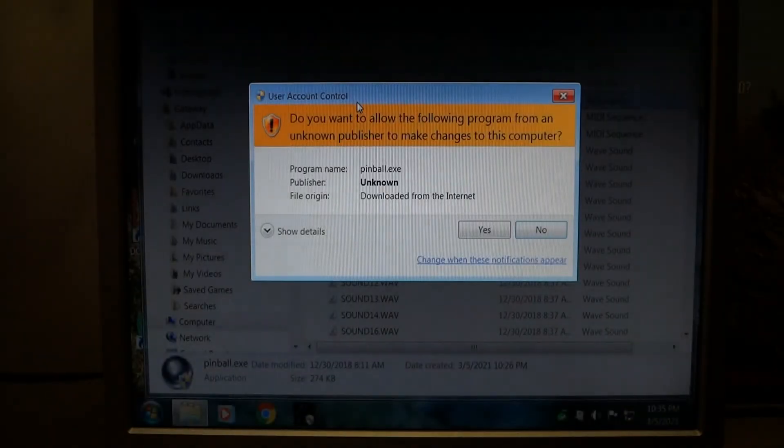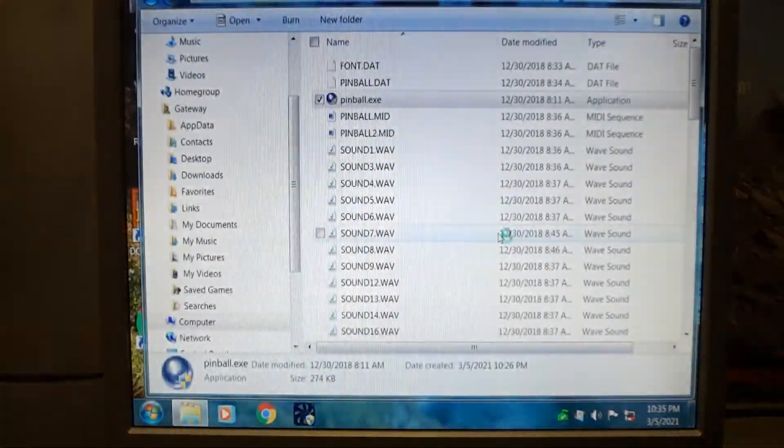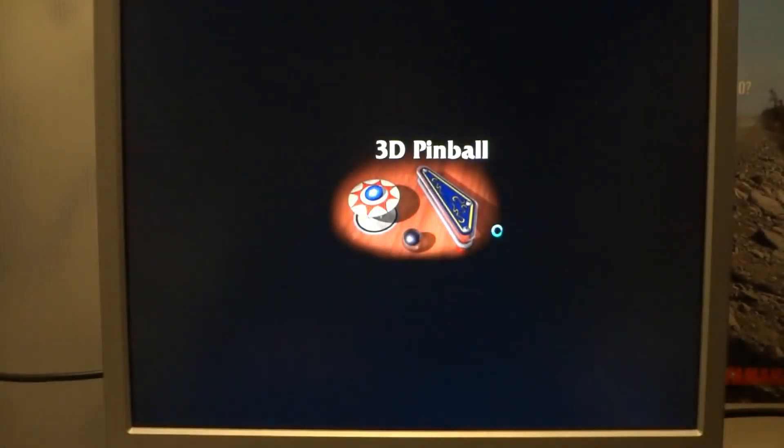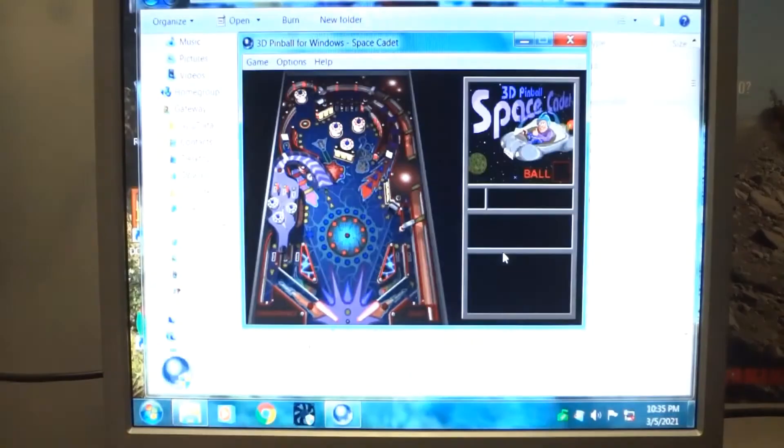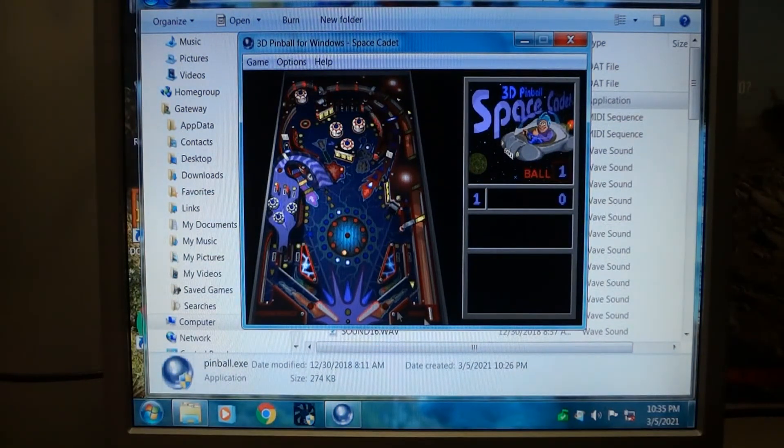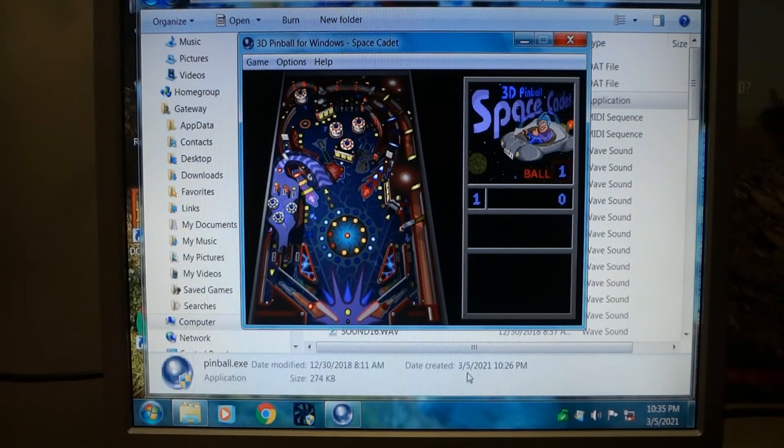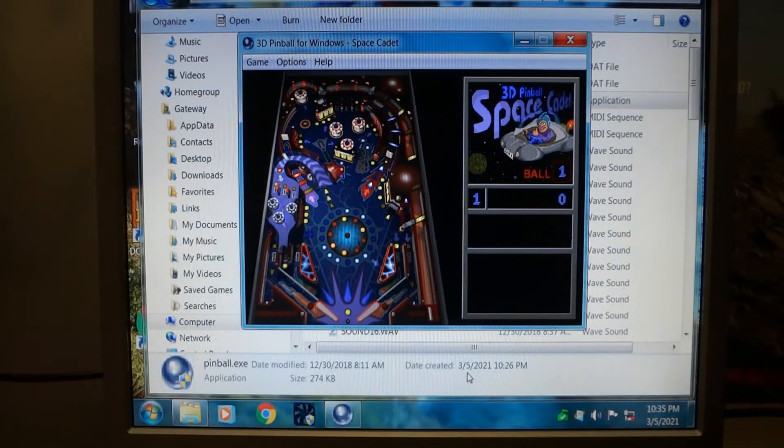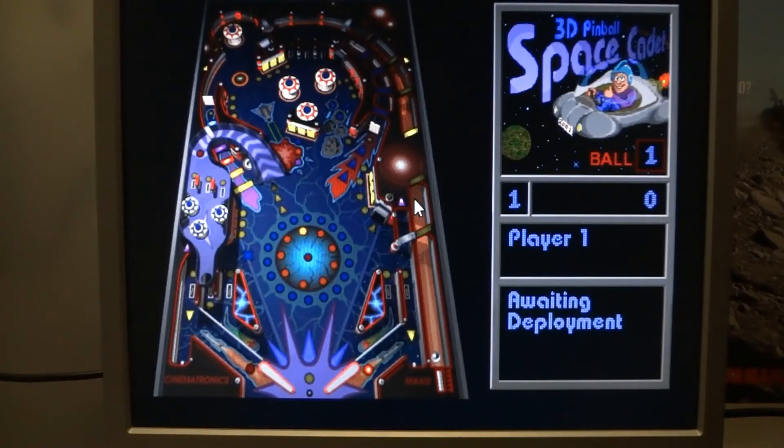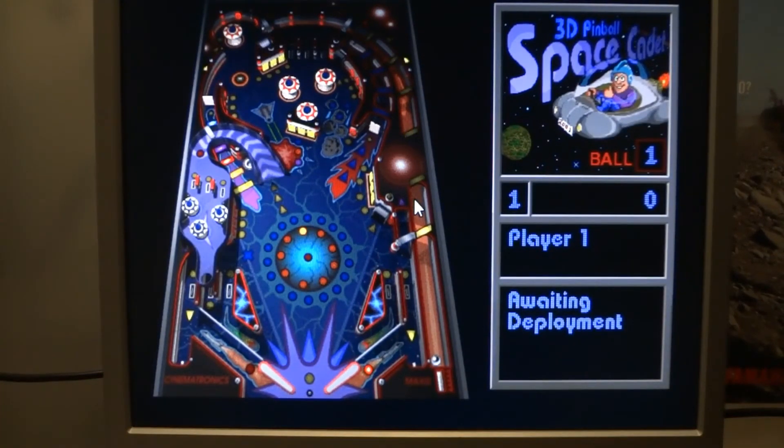So I'm going to double click that. And so right now it opens in a small window. If you press F4, just like in XP, it's going to be fullscreen. And you can set all your controls just how in XP, everything seems the same.